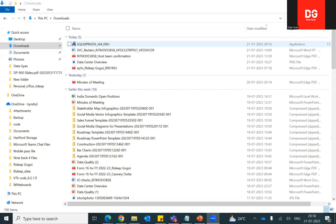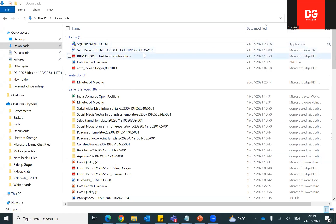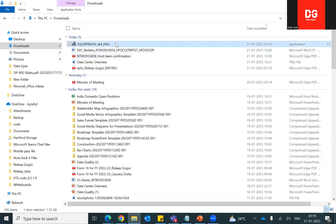Hello everyone. How to install Microsoft SQL Server Management Studio. Once the software is downloaded — 64-bit version — just double-click that software.